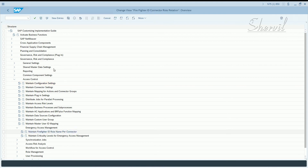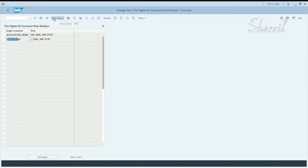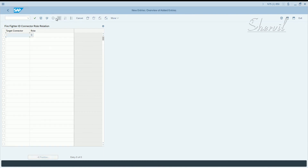You have to maintain that role — the one we created that indicates the Firefighter role — and maintain that entry here for the connector. Click on New Entries and then maintain these two pieces of information: the connector and the role name.